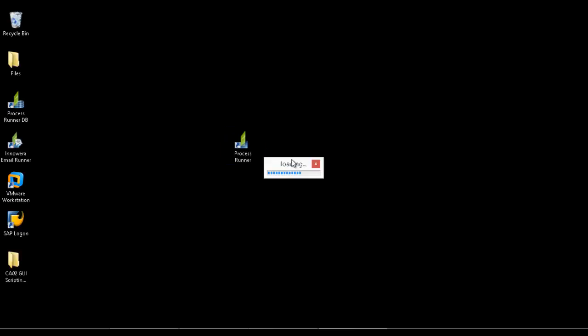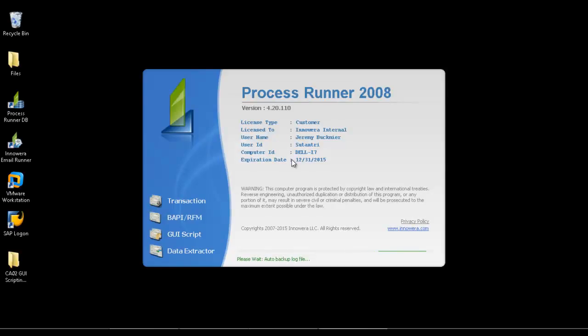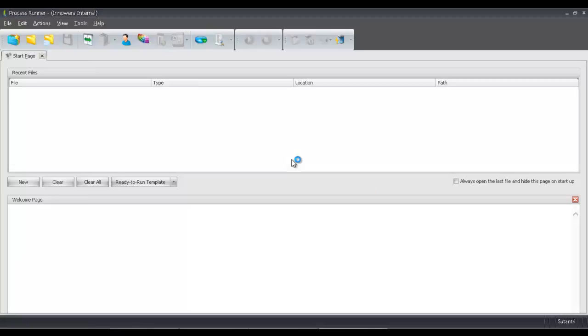I'm going to open up ProcessRunner now. ProcessRunner is a standalone application that can be installed on a desktop, server, Citrix, NVIDIA, VMware, or Hyper-V, and nothing needs to be done on your SAP back system as it is standalone.